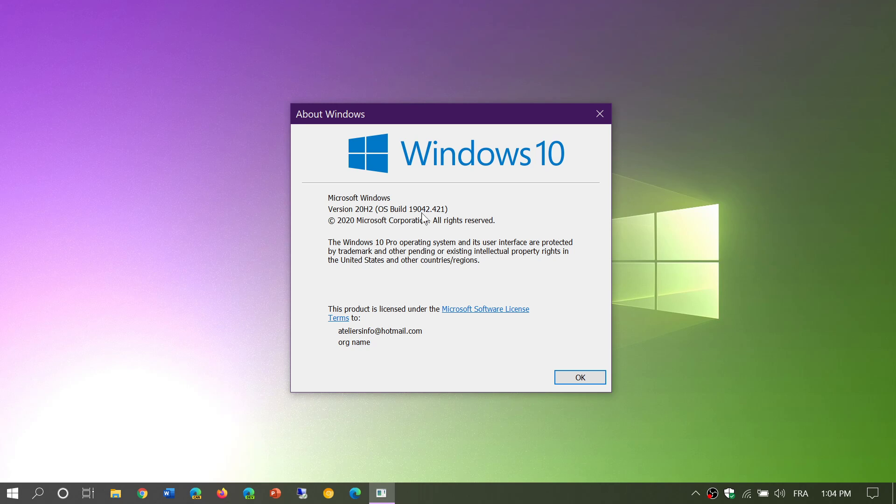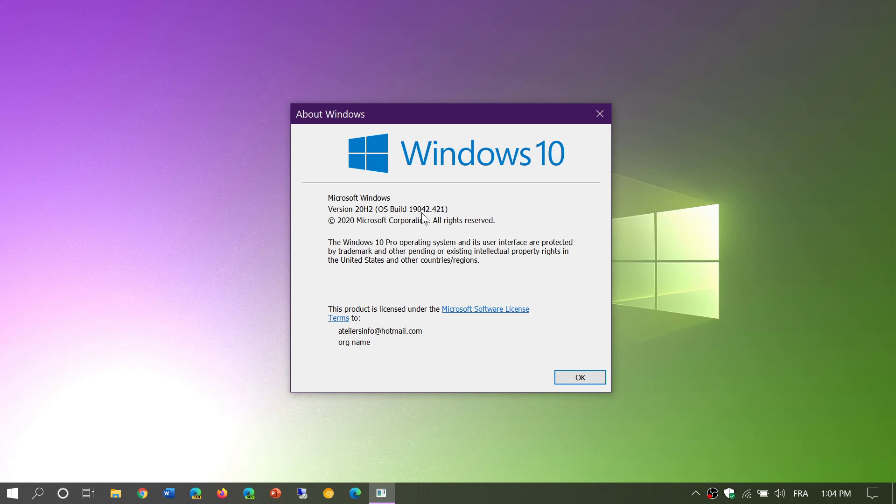Some of you have updated to the May 2020 update, and the May 2020 update's build number is 19041. That is the May 2020 update. You know that you've updated to this latest version with this number.